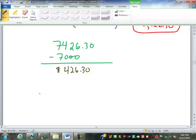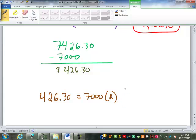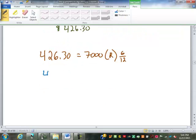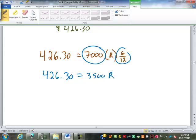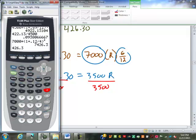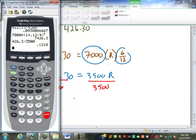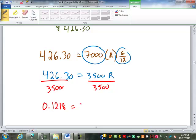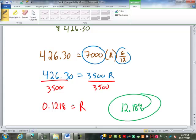Finally, our effective rate or yield. $426.30 equals our $7,000 principal times our rate times six months, which is six over 12 or one half. This time we do have to combine the principal and the time: 7,000 times 6/12 is 3,500. Then we divide: 426.30 divided by 3,500 equals 0.1218, which as a percent is 12.18% effective rate or yield.